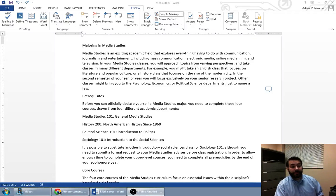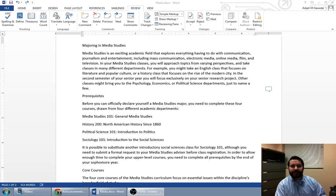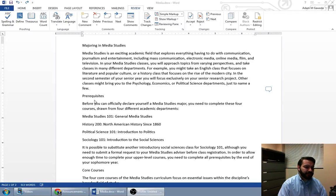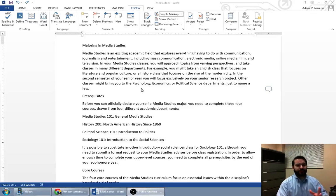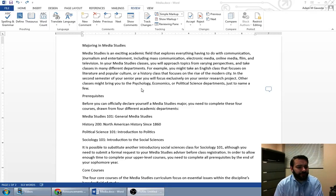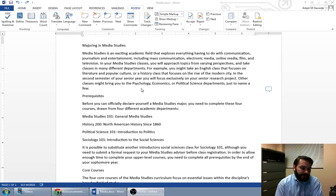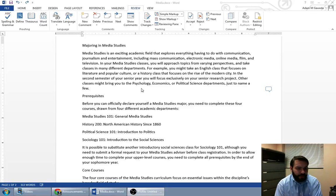So one of the things we can start to do if we take a look at this document is we can actually take a look at maybe this prerequisite section. Before you officially declare yourself a media studies major, you need to complete these four tasks drawn from four different academic departments.